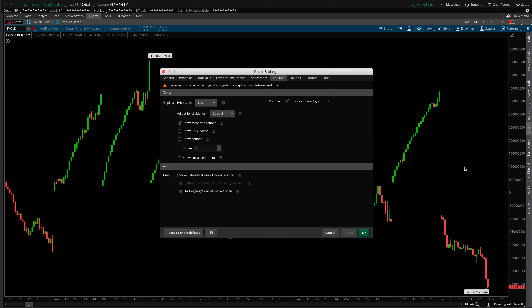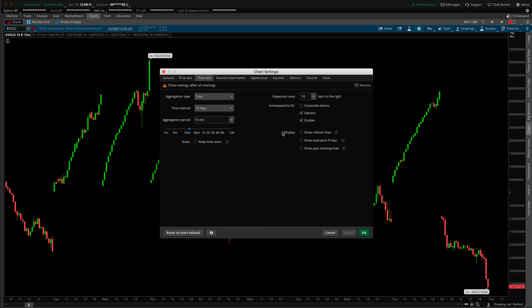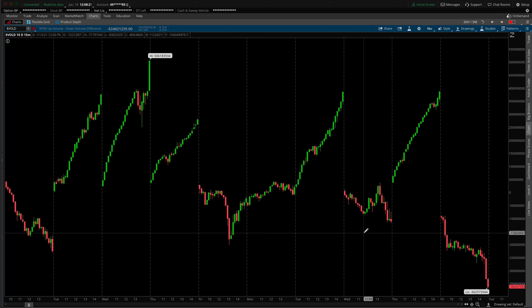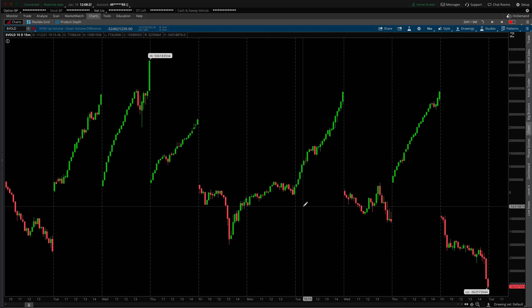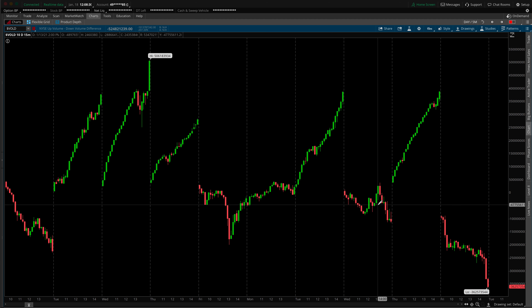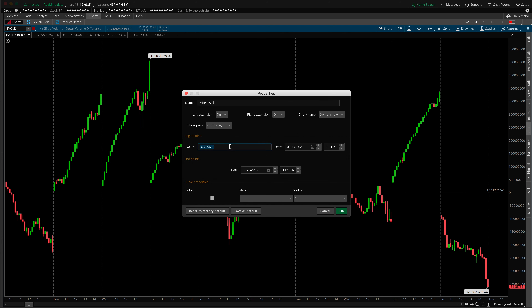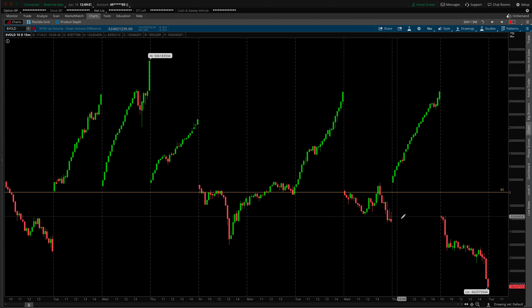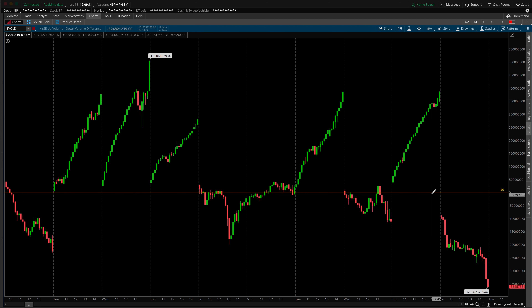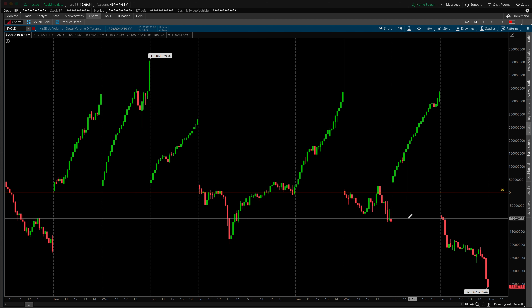Now how do we know when a new day starts and ends? Come over to the time axis tab and click the first display option, 'show rollover lines,' then press OK. Now you can see vertical dashed lines that separate each day of trading. This is how we want to set up the look and feel for all of our internals charts: intraday 15-minute timeframe, no extended hours data, and rollover lines so we know when a new day has started. Next, we need a zero line since we have positive and negative values, so I'll draw one in using the drawing tools.